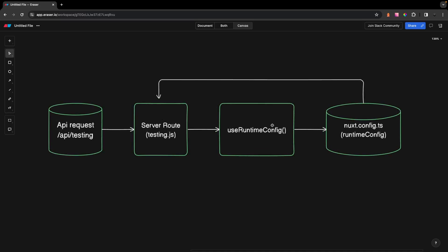It is worth noting that you can also use useRuntimeConfig not only on the server side, but also on the client side. However, only variables that are deemed public within the RuntimeConfig are going to be returned on the client side. We'll be looking at this more throughout the video.